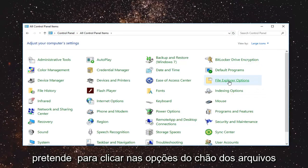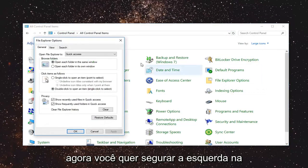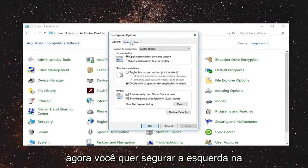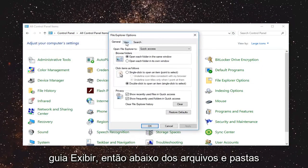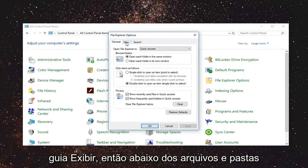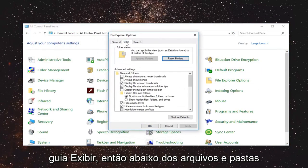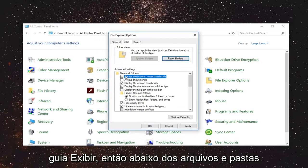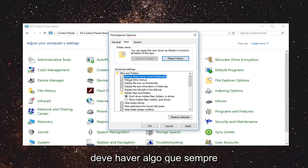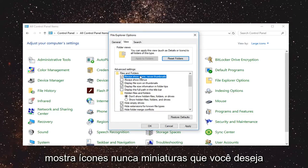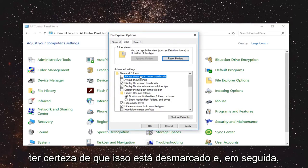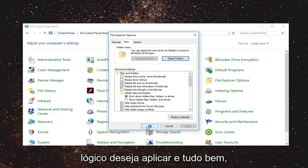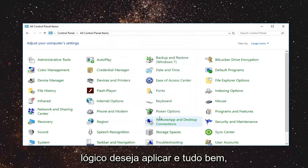Now you want to left click on file explorer options. Now you want to left click on the view tab. So underneath files and folders there should be something that says always show icons never thumbnails. You want to make sure it says unchecked and then left click on apply and ok.